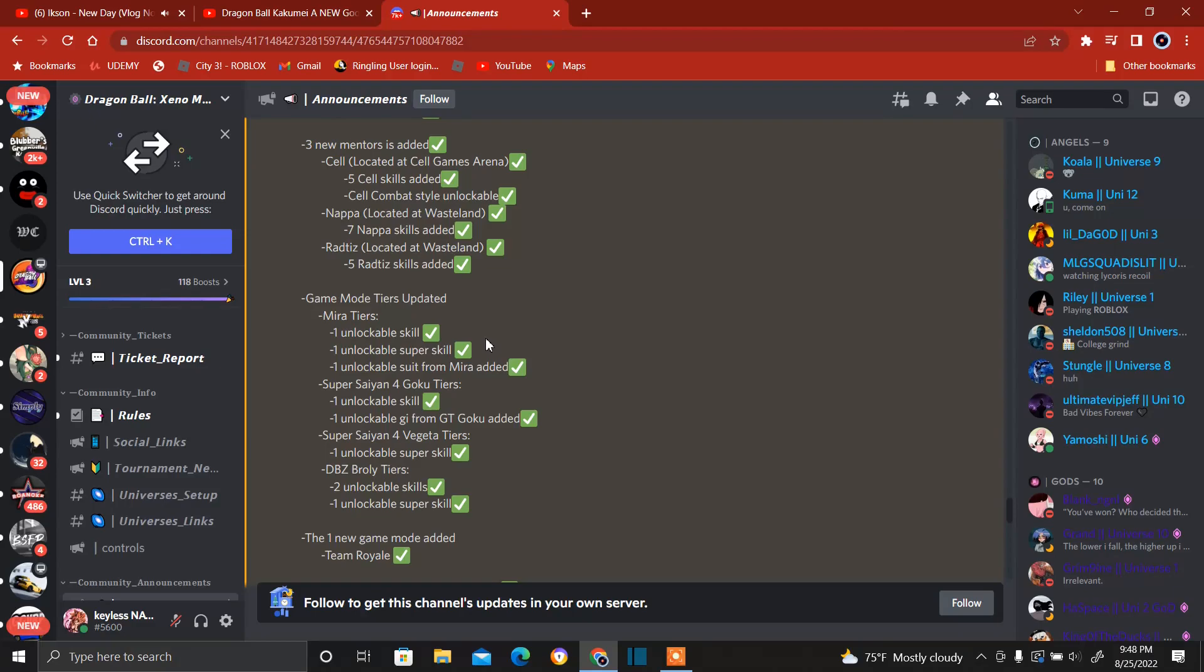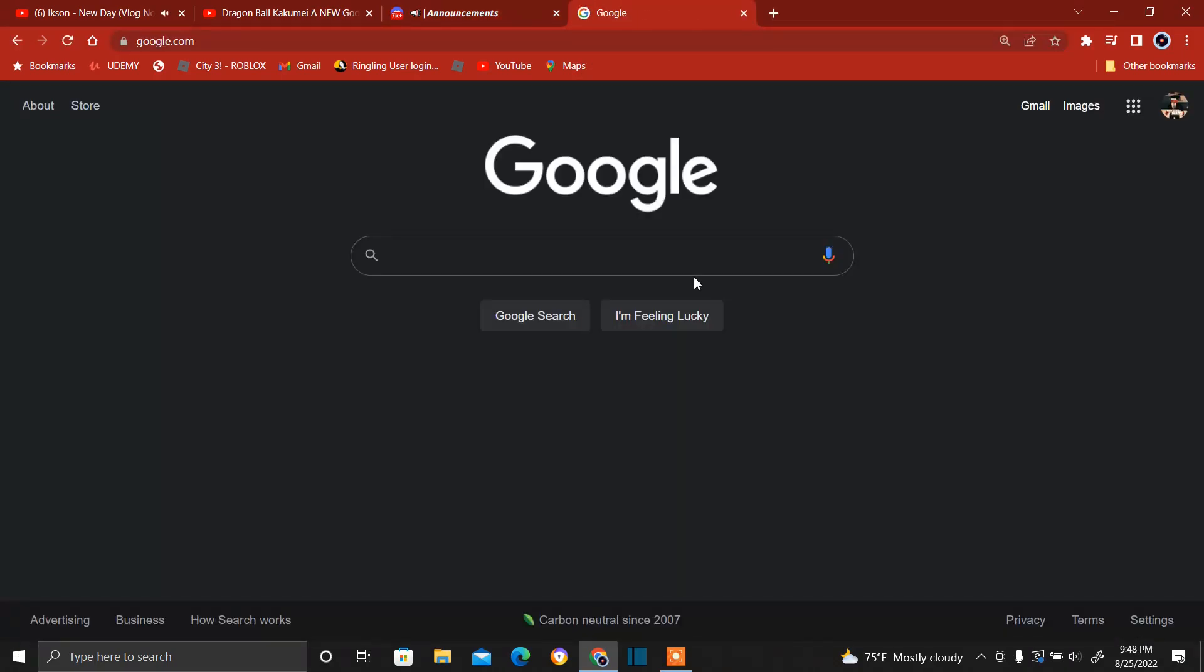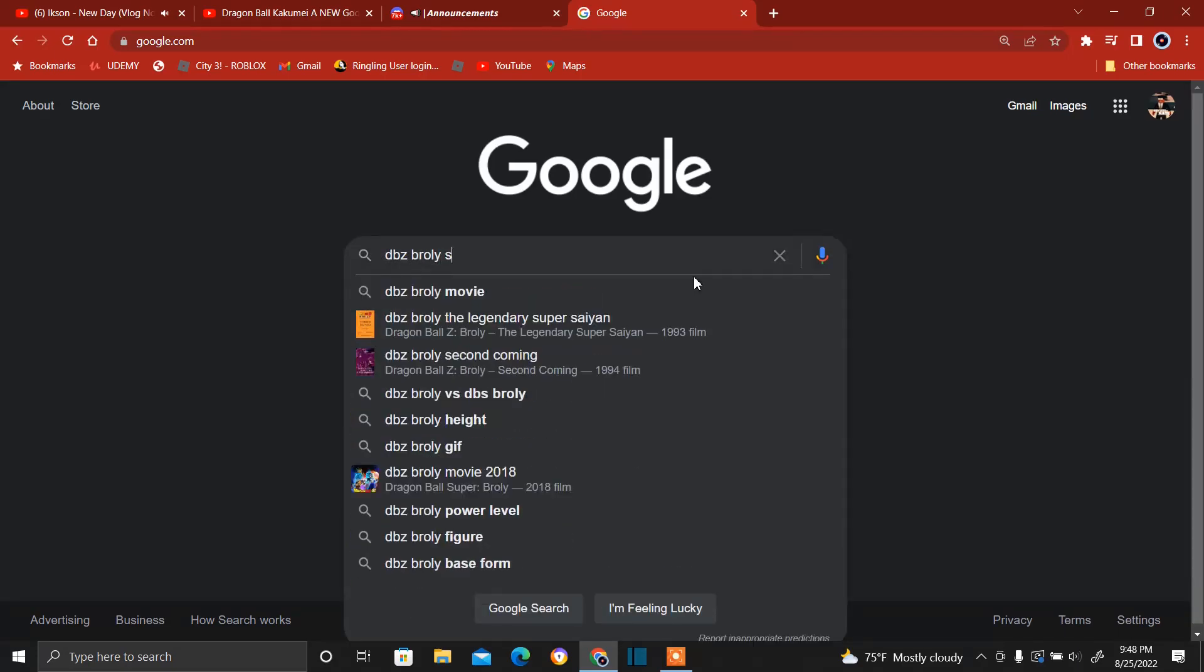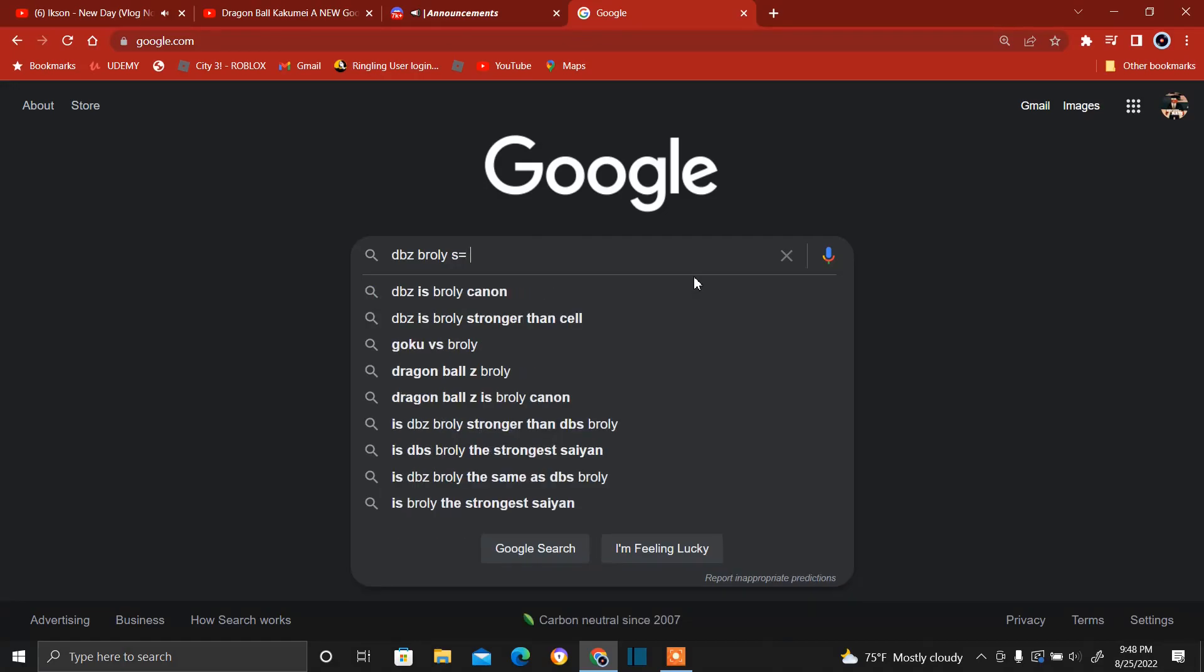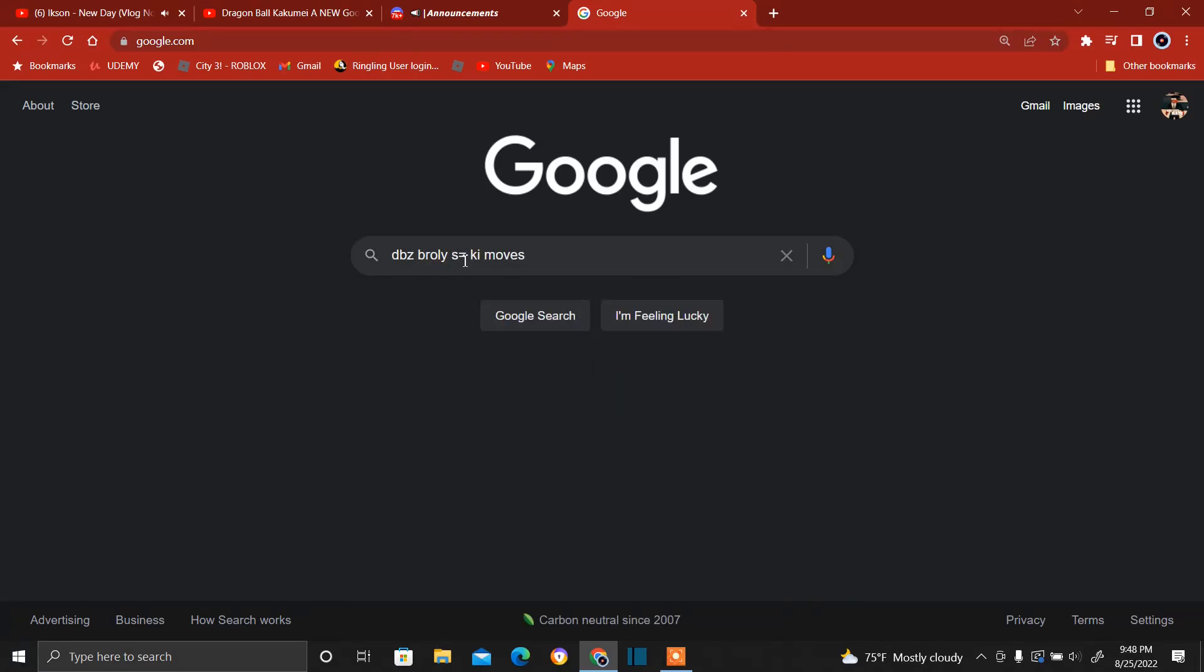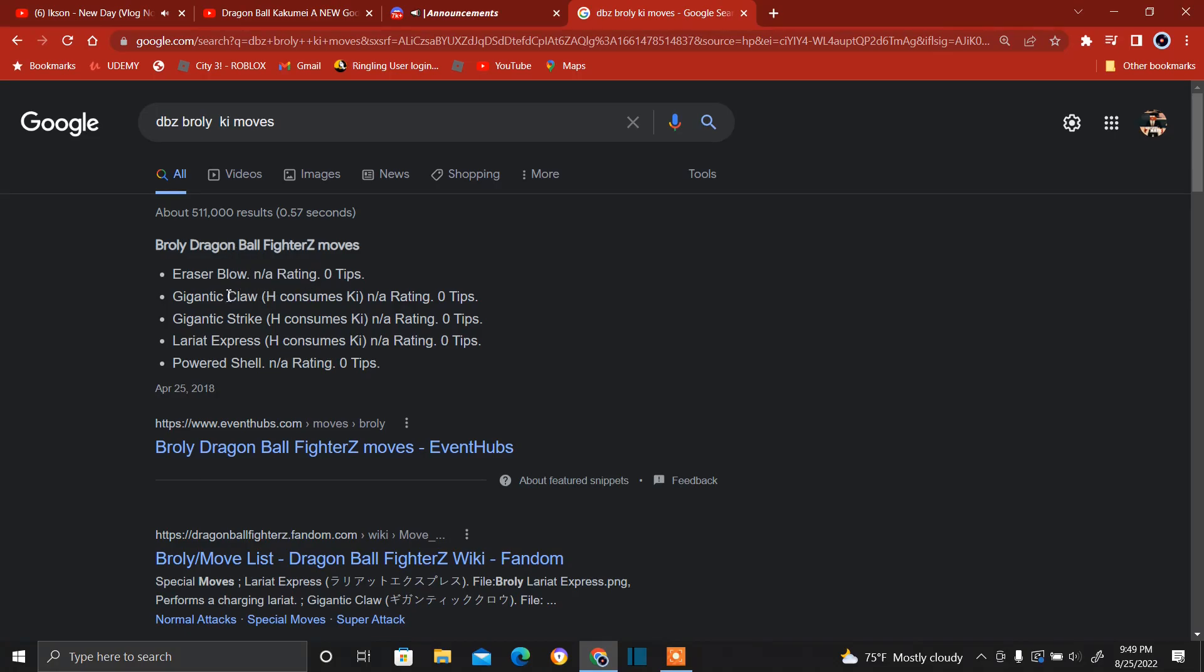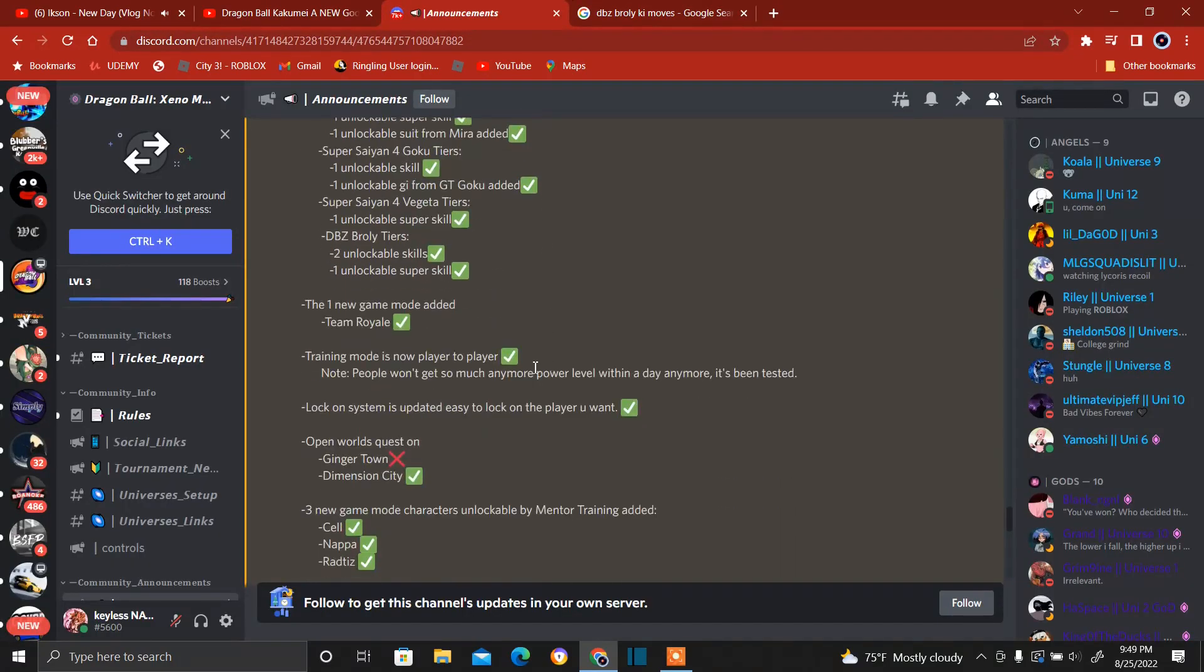Two unlockable skills, one unlockable super skill. I wonder what that's going to be. Hold on, let me see. DBZ Broly. So I just looked it up, Dragon Ball Z, these are some fighters, eraser blow, galactic. It could be one of those, who knows.